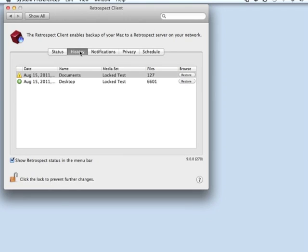Under the History tab, you will see a listing of all the past backups that have taken place of this particular machine.